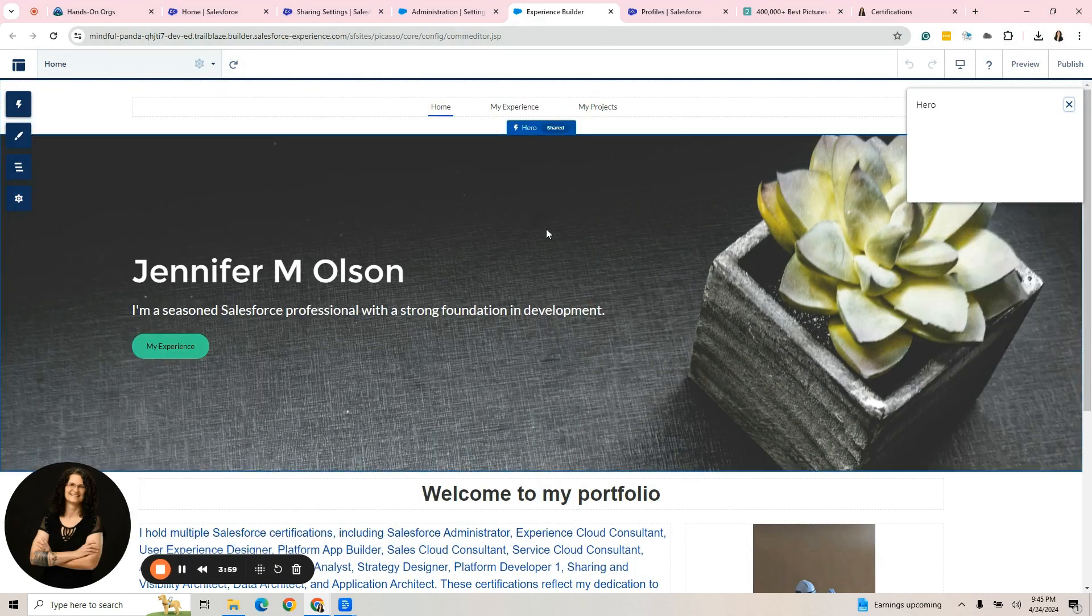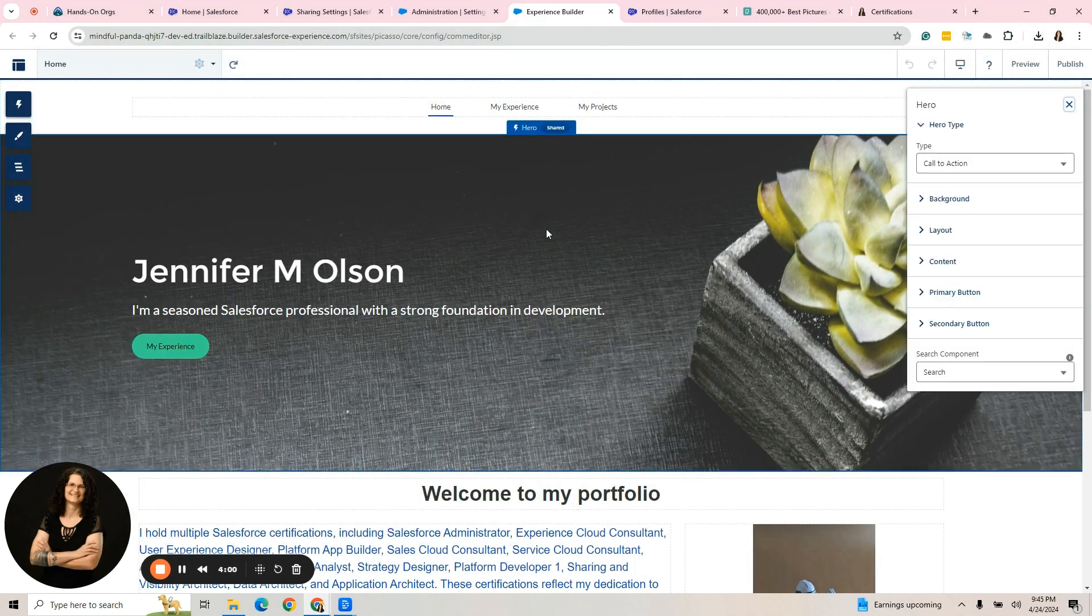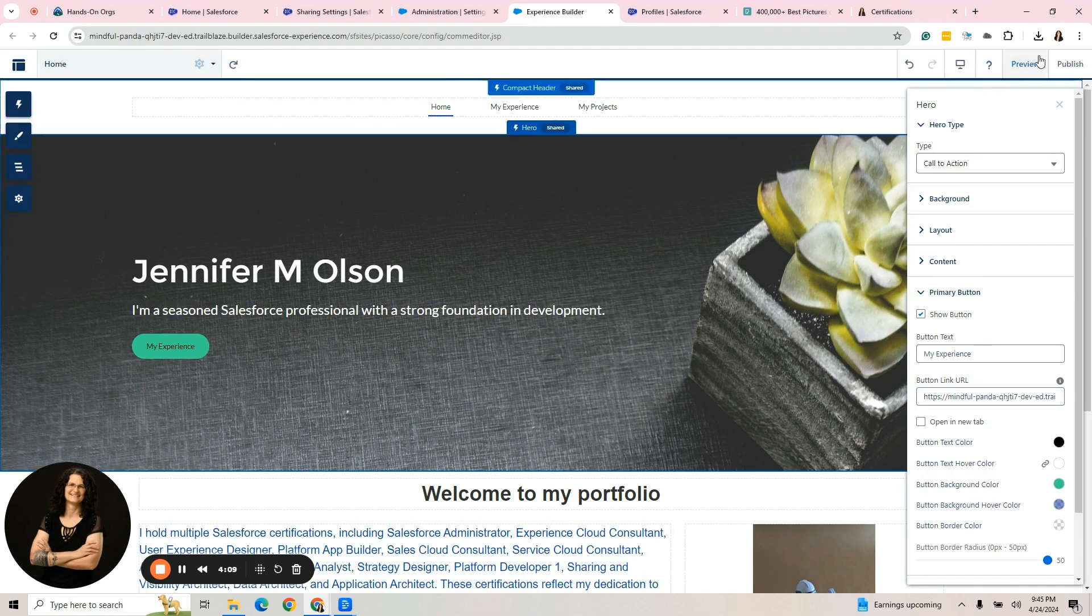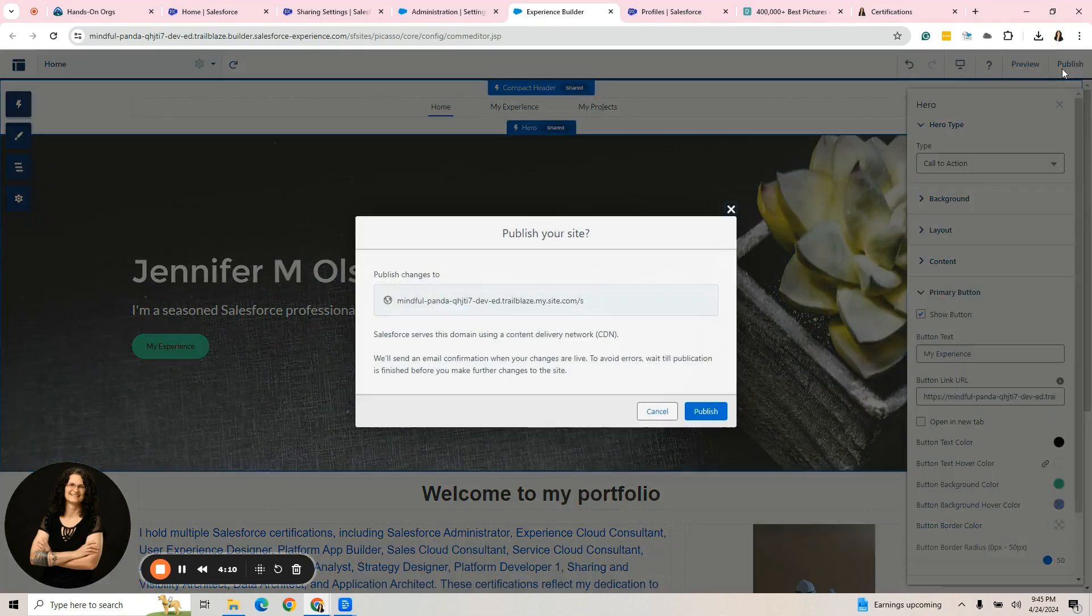Go back here. Click on my hero image back in the builder. Remember that button? Primary button. Put that URL there. That's done. Hit publish.